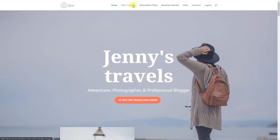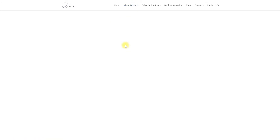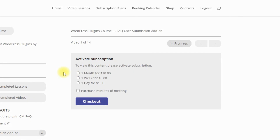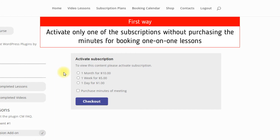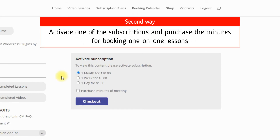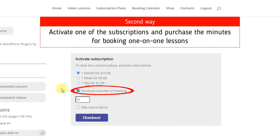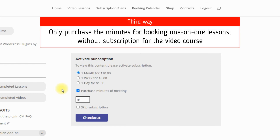Let's look at how the course subscription plan looks on the front-end. When a logged-in user tries to access the restricted course, they will see a box offering to choose and activate a subscription. The user has three purchasing options. First: activate only one subscription without purchasing minutes for booking one-on-one lessons – just choose the subscription and click Checkout. Second: activate a subscription and purchase minutes for booking – choose the subscription, check the option Purchase Minutes of Meeting, set the needed amount of minutes, and click Checkout. Third: only purchase minutes for booking without a video course subscription – check Purchase Minutes of Meeting, set the amount, then check Skip Subscription and click Checkout.